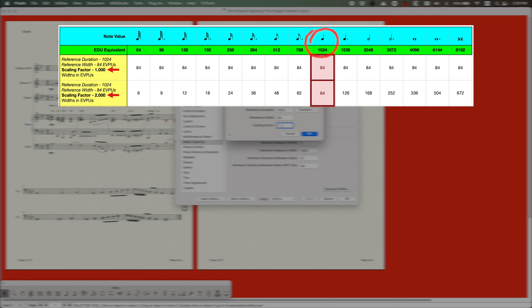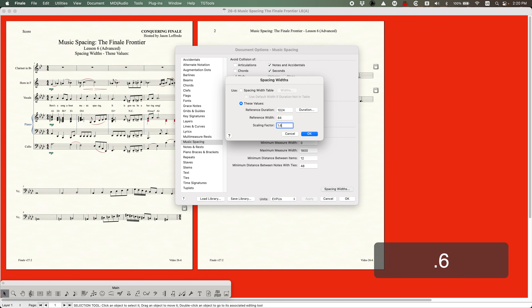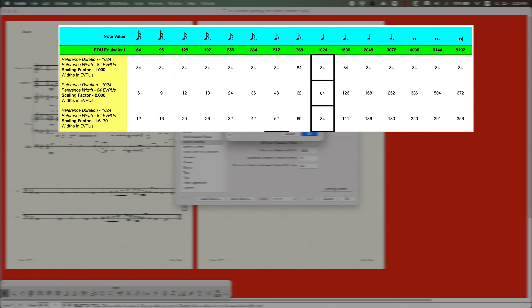What Finale sets up out of the box is not 1 or 2 - it's 1.6179. I'm going to show you a third row which will give you the values here. Now 1.6179 happens to be the Fibonacci number - it is the golden ratio. If it works in nature, then why not make it work in music? It's been determined by people much smarter than me that this value of 1.6179 presents a very pleasing spacing of the music.